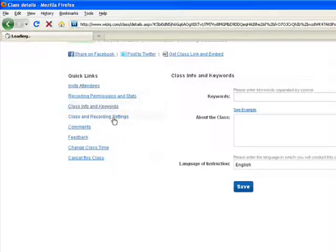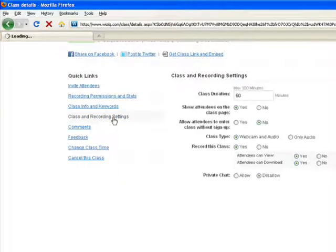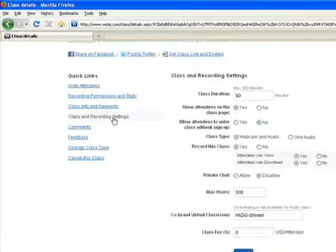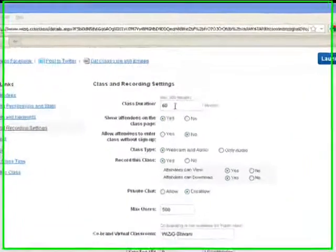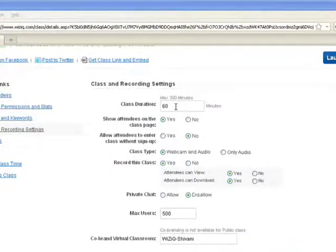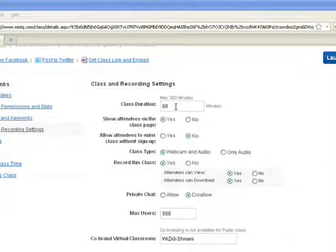The fourth option is Class and Recording Settings. You can make additions to the class duration. If you want your attendees name to be displayed on the class page, you can select to Yes.